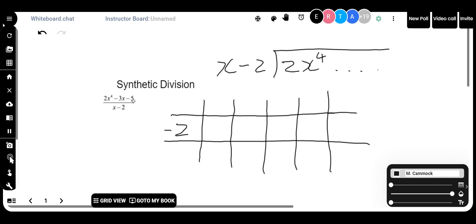Along the top row, I'm going to put all the coefficients from the original question. It's 2x⁴ minus 3x minus 5. So I'm going to put all of the coefficients and the constant in that top row. The 2 goes here. But I'm actually going to put a 0 next. Can anybody see why I'm putting a 0 next?